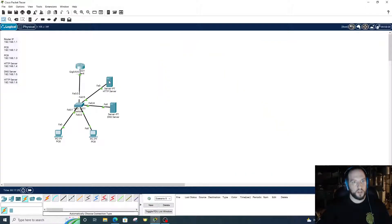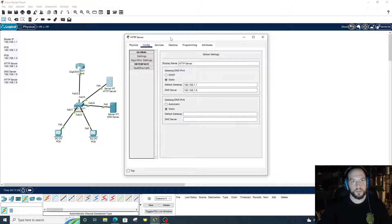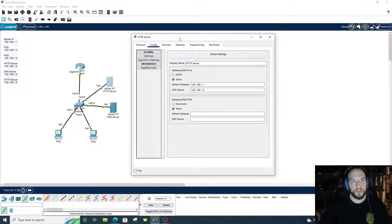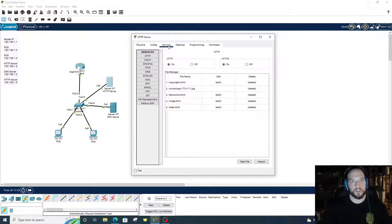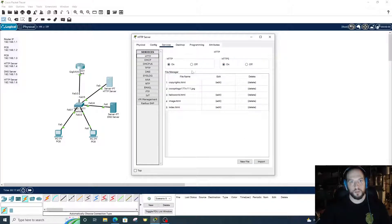Now let's go into each server and configure the protocols. We'll go into the HTTP server, go to Services, go to HTTP on the left at the top. HTTP is on, HTTPS is on, and this is our website information here. All this looks good, we're all set there.